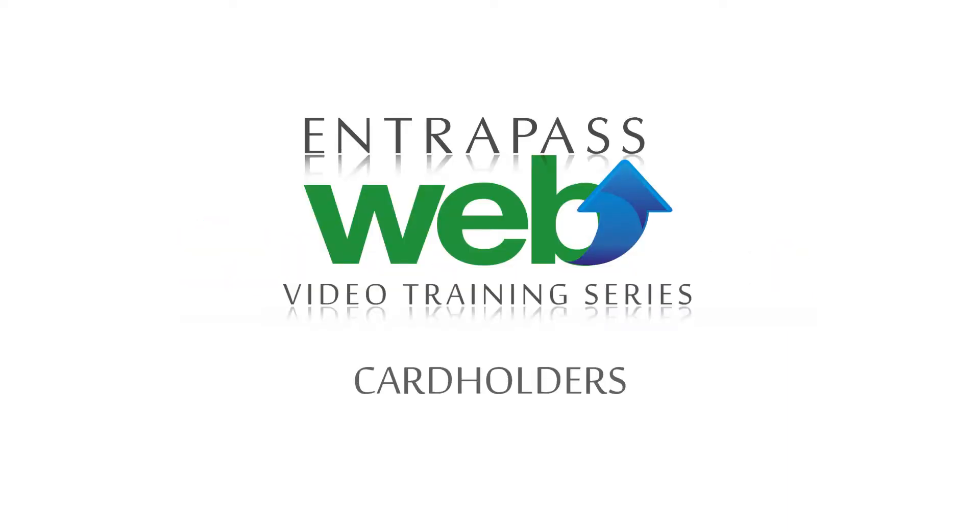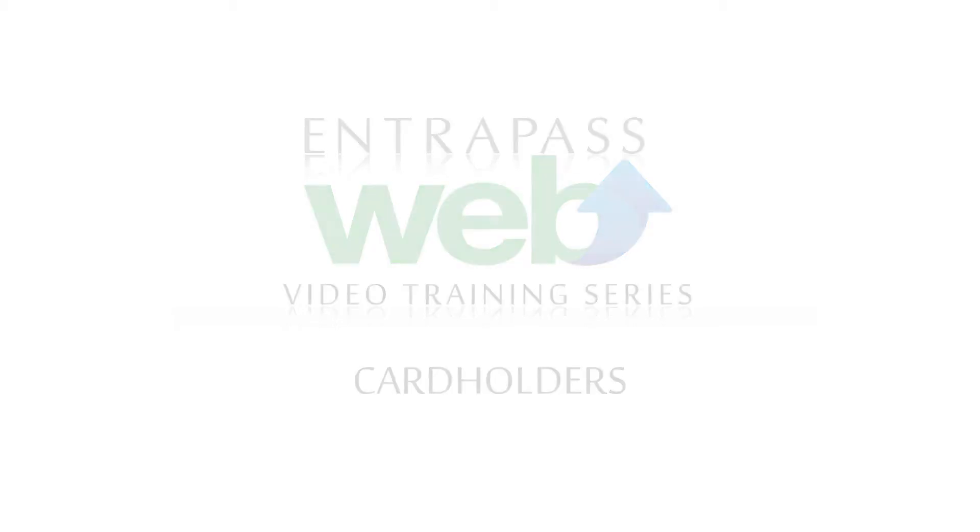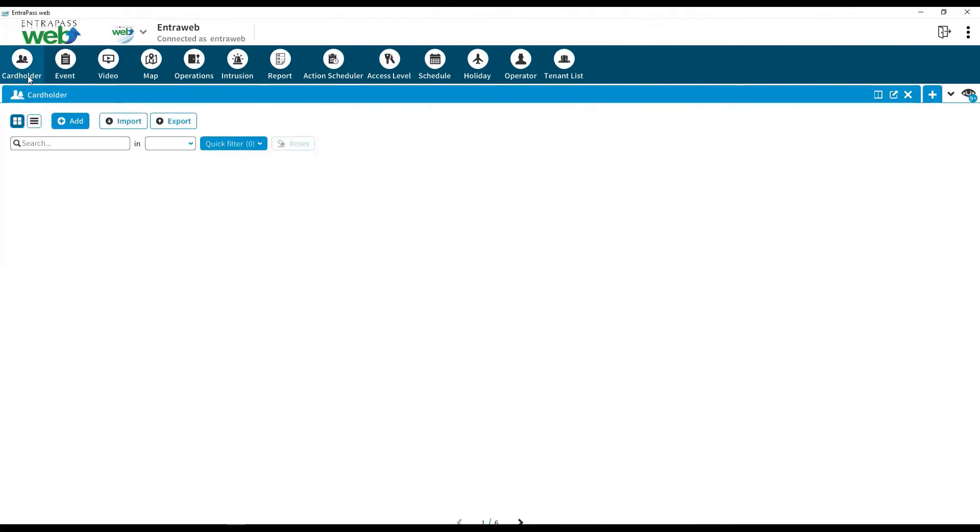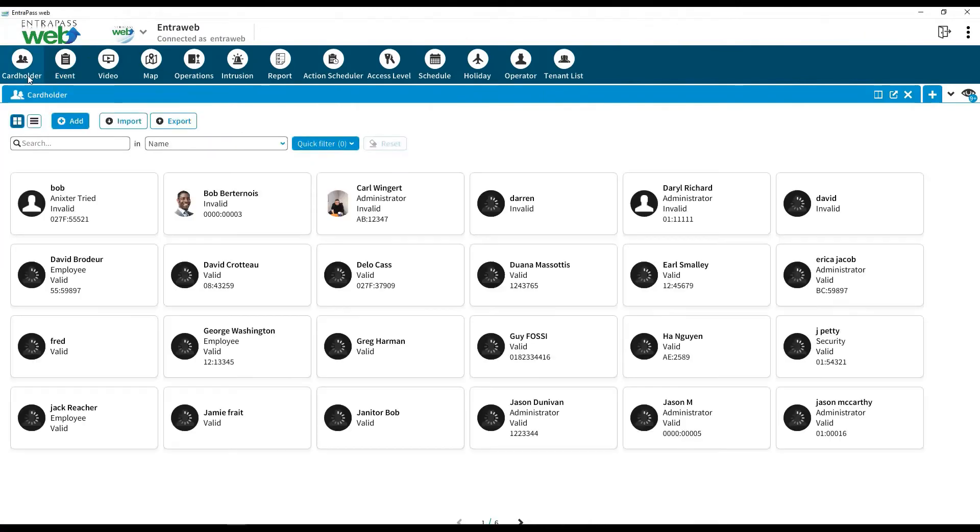Intrapass Web Video Training Series: Card Holders. The Intrapass Web interface makes it easy to create a new cardholder.